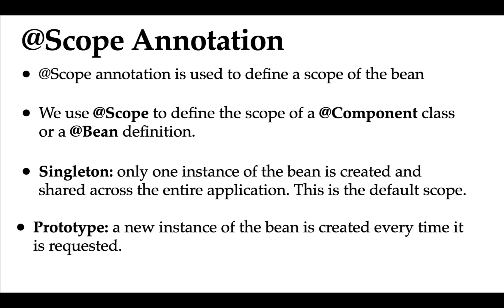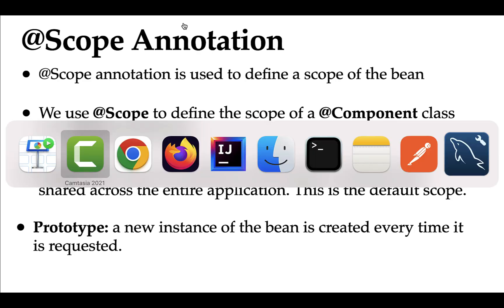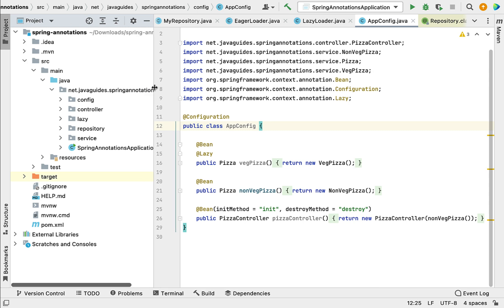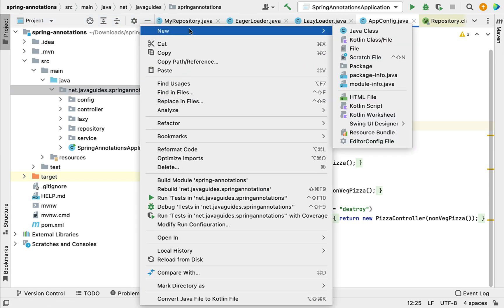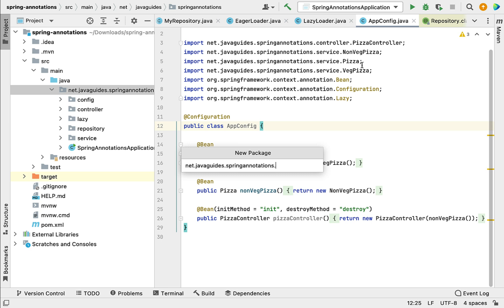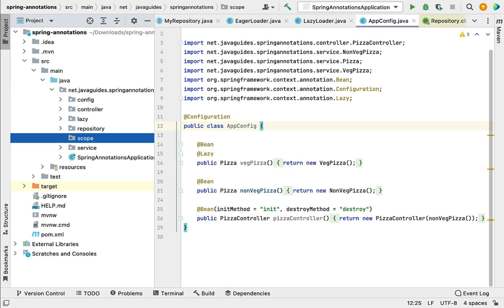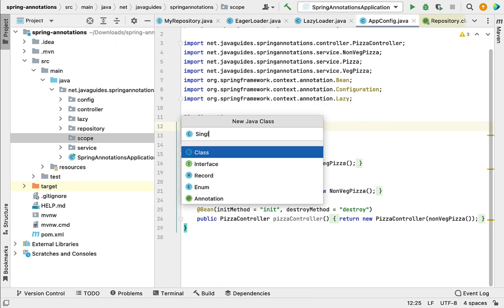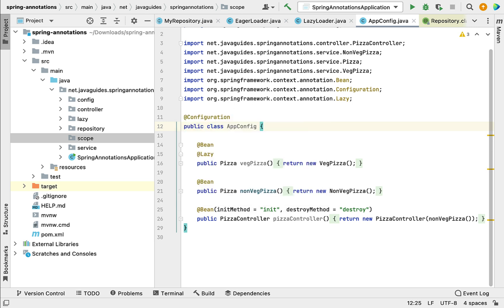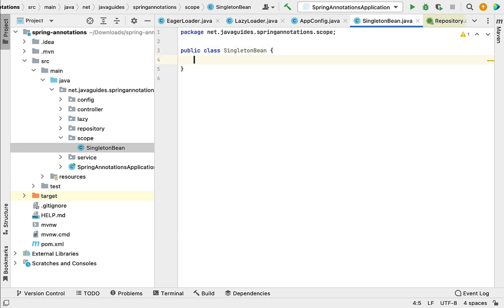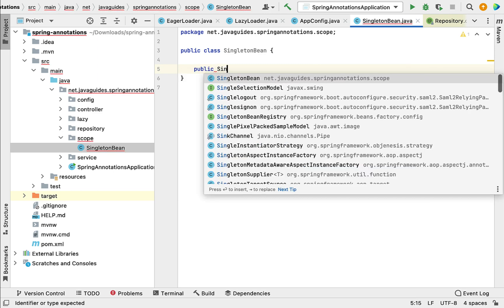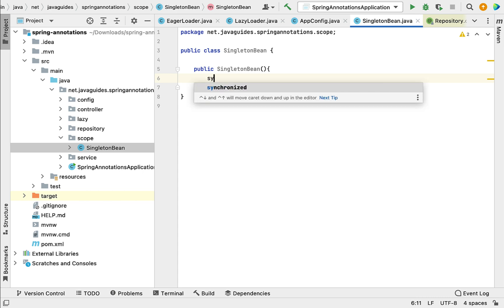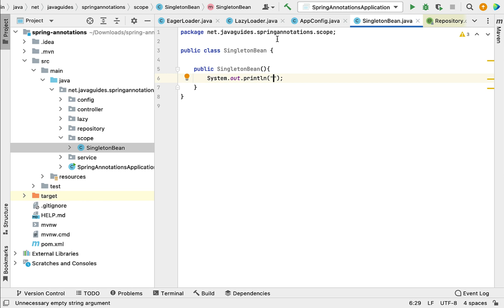Let me write the code to demonstrate the usage of singleton and prototype scopes. Going to the project in IntelliJ IDEA, let me quickly create a new package. Right-click on the base package, choose 'New > Package', and name it 'scope'. Within the scope package, let's create a class named 'SingletonBean'. Inside this class, let's create a constructor that prints the class name using System.out.println.